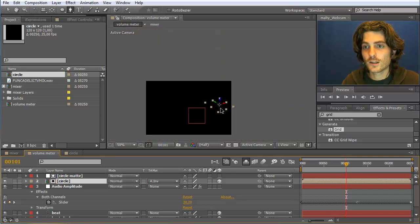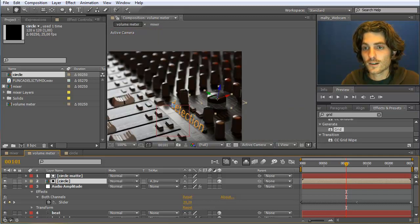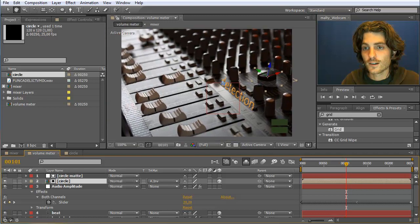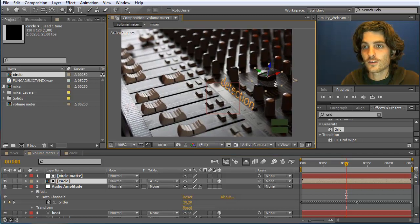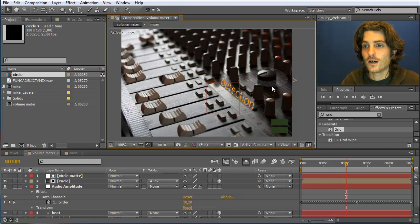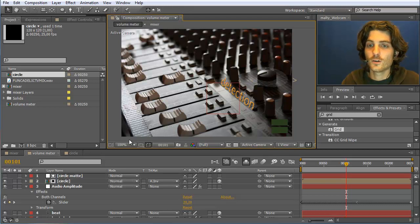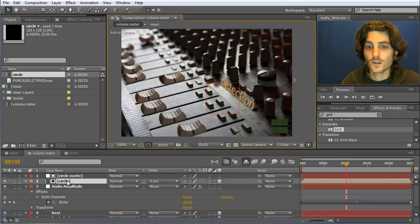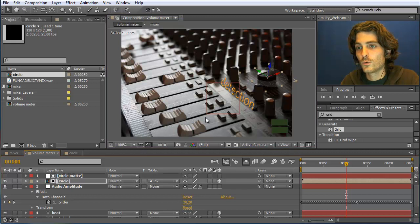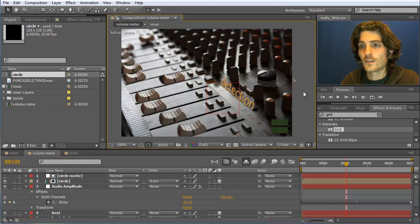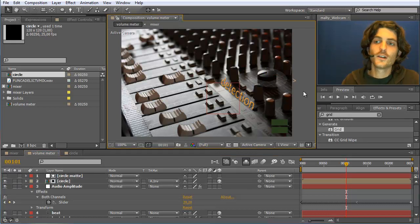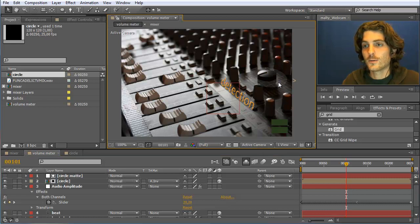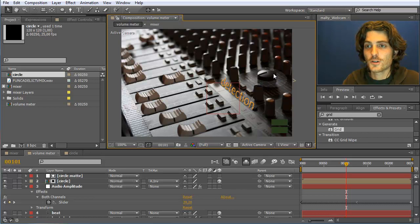Zooming back out, we now have the impression that this circle is integrated into the scene and placed around this knob. We can fine-tune the positioning. It's already looking quite nice. The next thing is to place the orange dots on this circle, so we go into the circle composition.